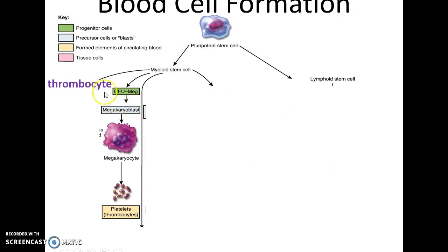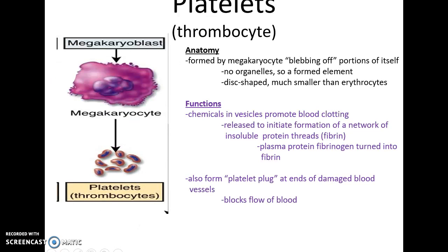Thrombocytes, or platelets, originate as large megakaryocytes that release little blobs which become the thrombocytes. They have no real organelles and are disc-shaped. They release chemicals that help to promote blood clotting, initiating the clot process by causing fibrinogen to become fibrin — the active protein in forming blood clots. They can also group together, attach to the ends of damaged blood vessels, and block blood flow from those vessels, though that is only effective for small blood vessels. And that is it for this lecture.